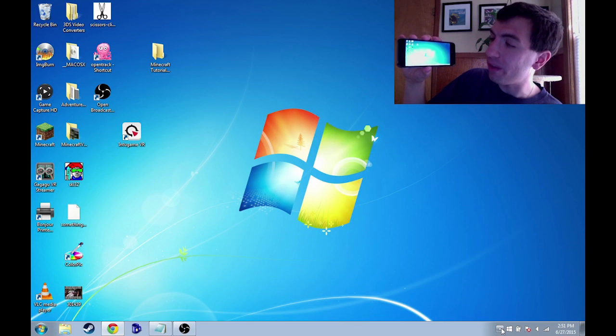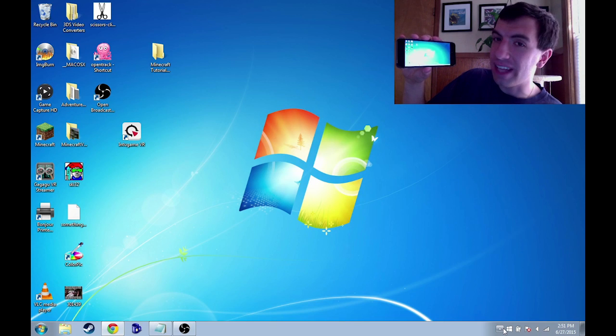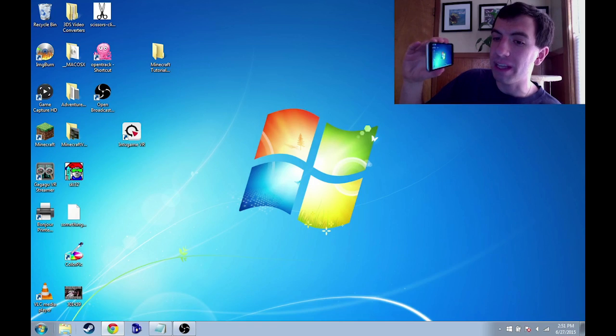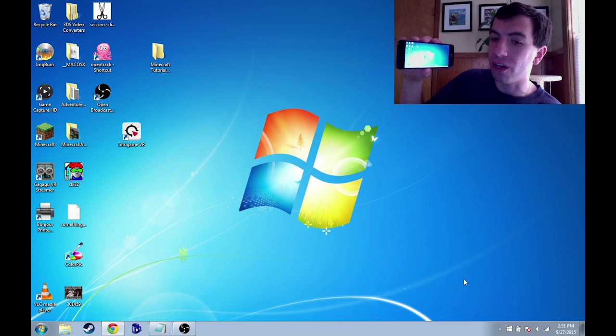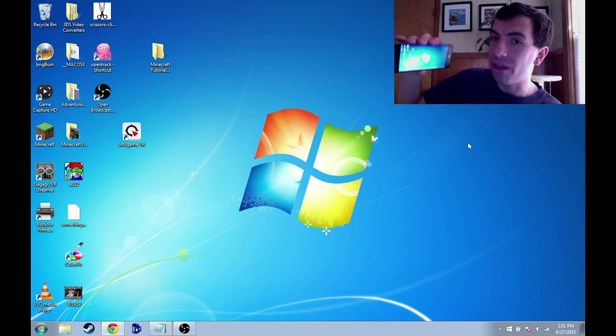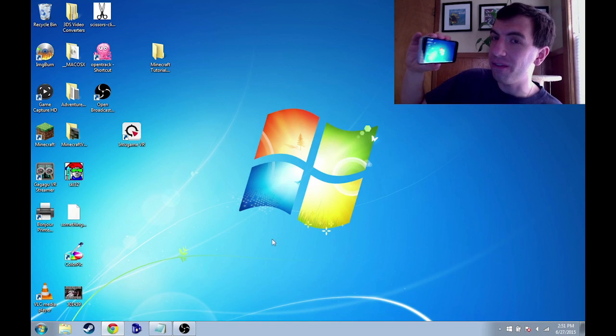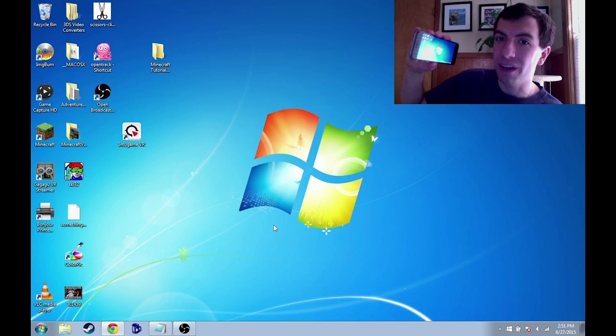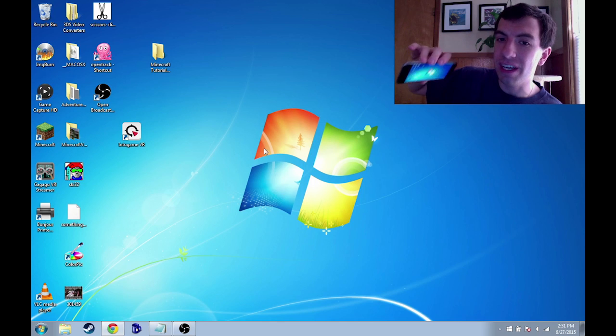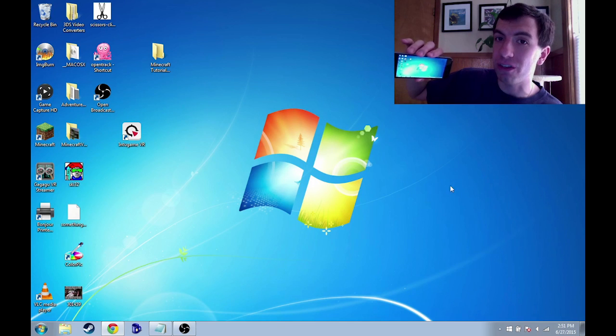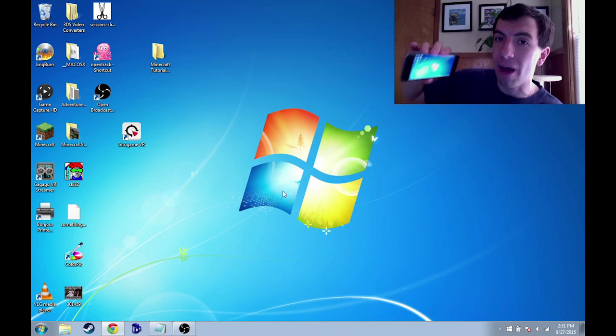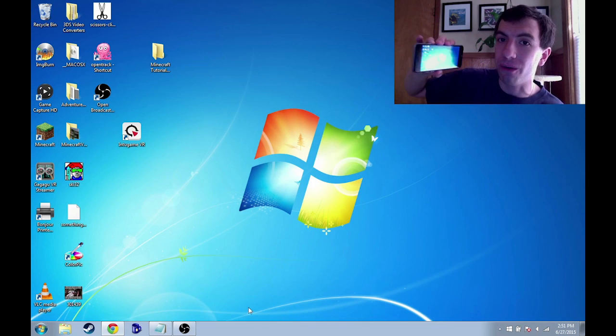And the cooler thing though is that not only will you see your desktop but you'll also be able to manipulate the mouse cursor with the tilts of the smartphone. So as you can see, my mouse cursor is moving all over my desktop depending on how I tilt this phone.